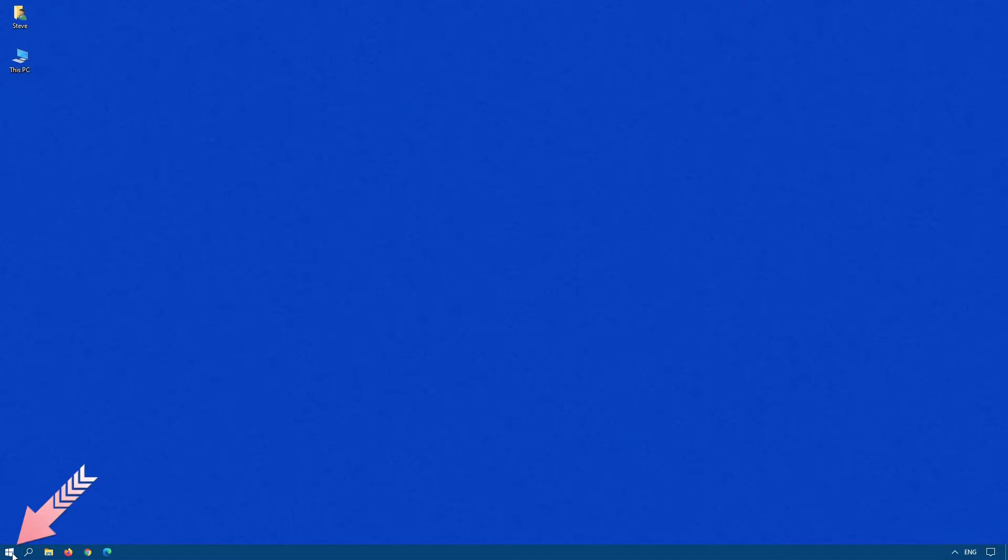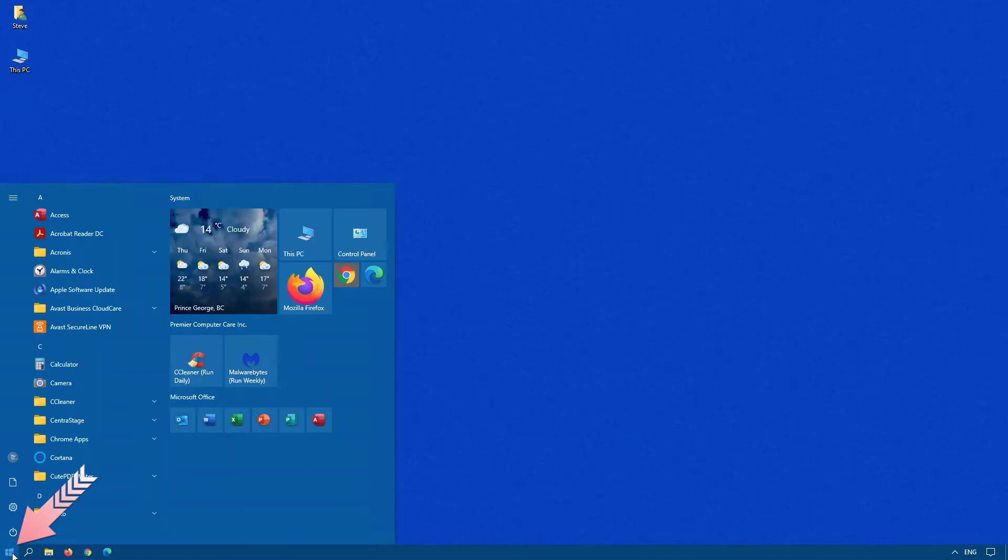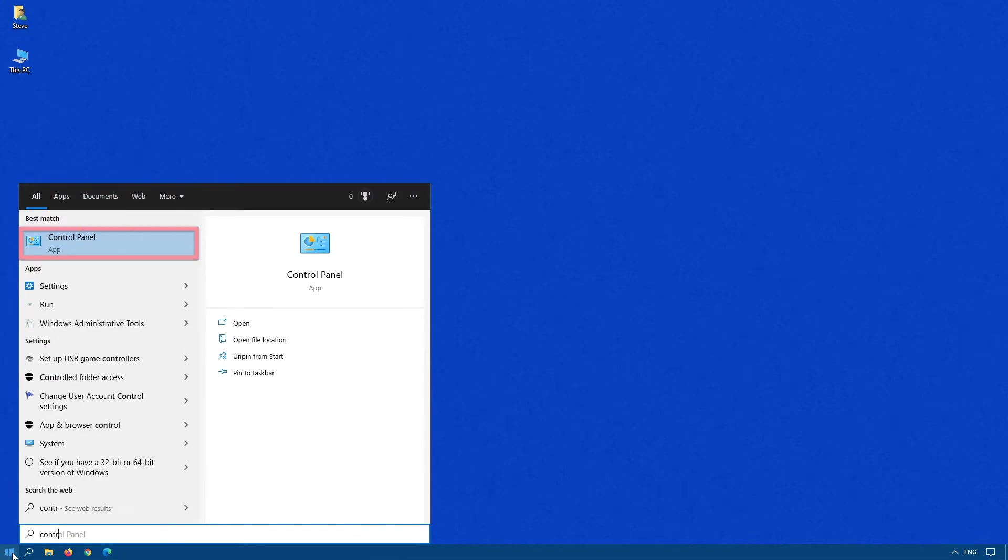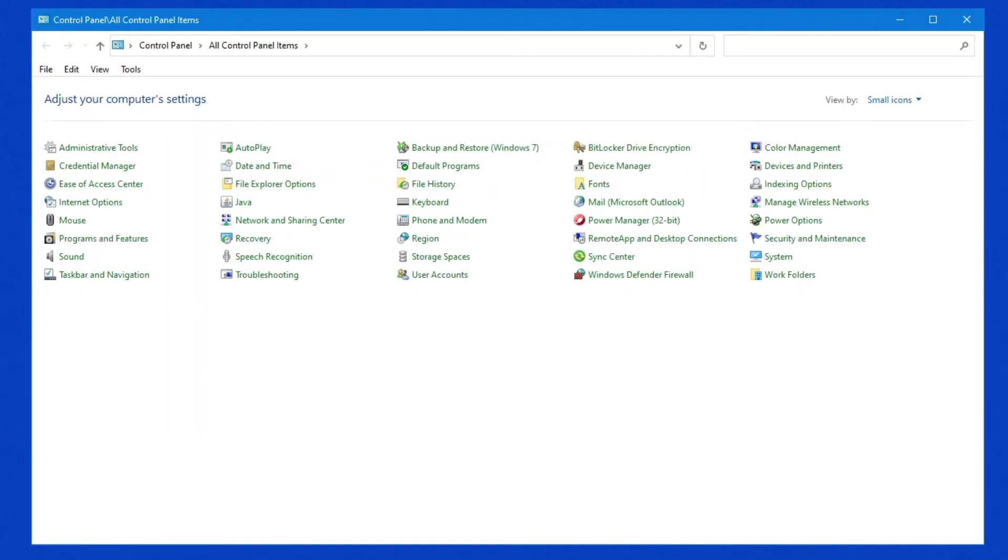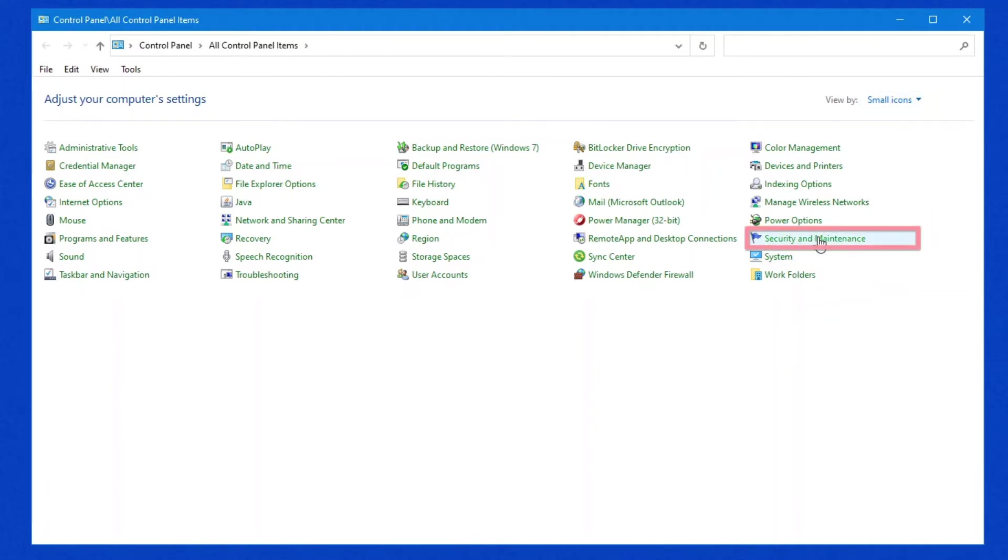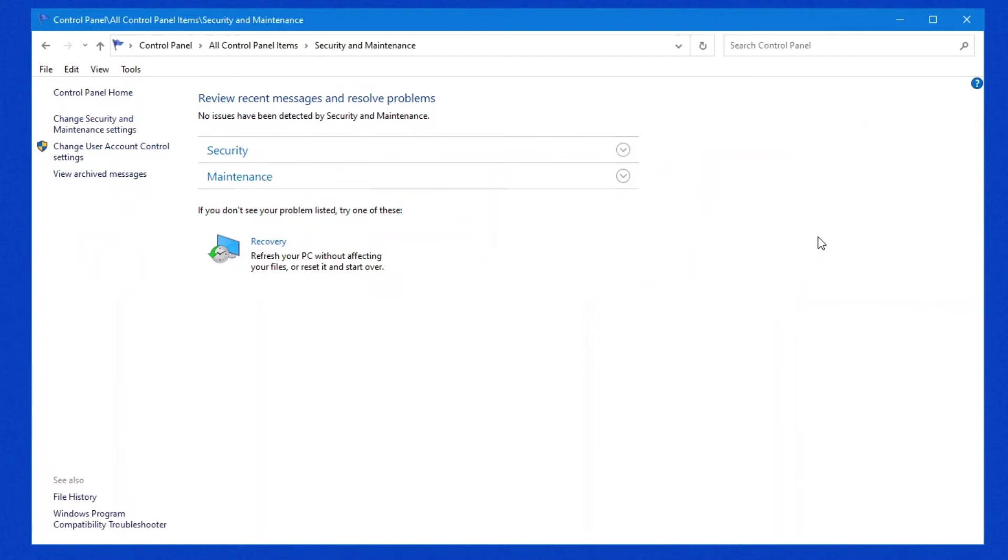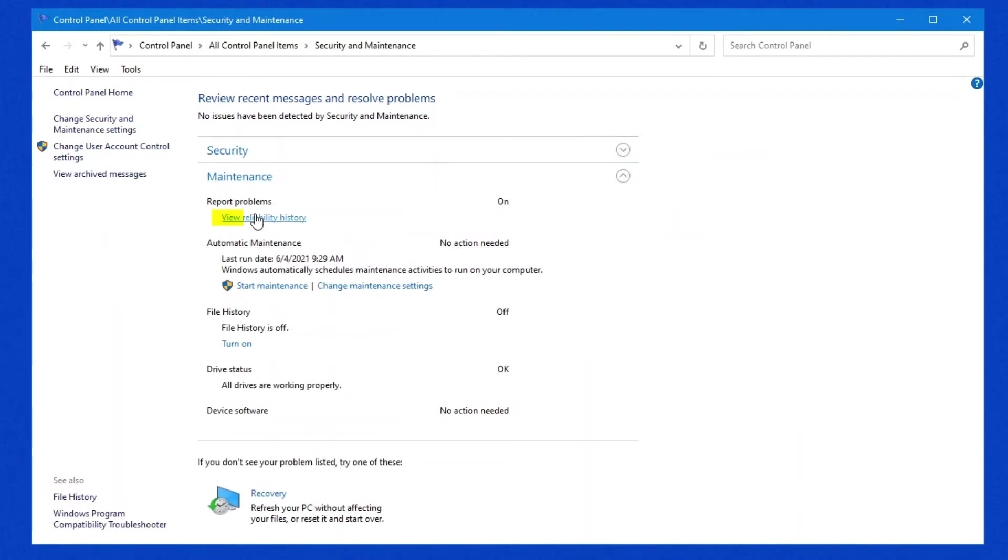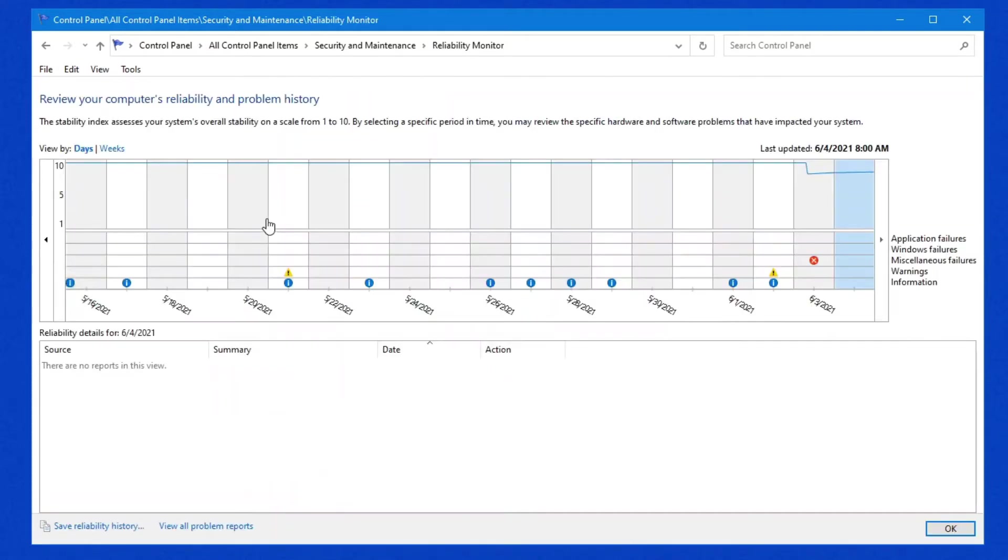The first one, click on Start and type Control to get into the Control Panel. Once the Control Panel has loaded, if you only see six icons here, make sure you click on the View By at the top and choose either small or large icons. Once in here, look for Security and Maintenance. Under Maintenance, if you expand it up top, you'll see the Reliability History right there. When you click on this, the Reliability Monitor will actually load.